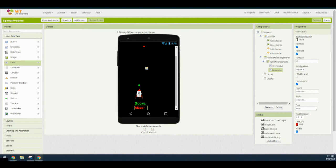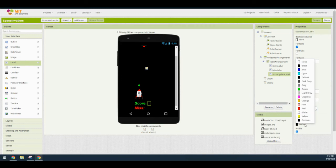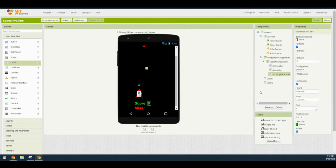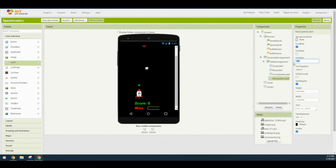Now it's time to add the update labels where our scores and misses will be shown. Add an additional label and place it into column two, row one — rename this as score update label. Set the font to bold, font size to 25, the text to zero, and the color to green to match the score label. Do the same for the next label, the miss update label, placing it in column two, row two. Rename it miss update label, set the font to bold, font size to 25, text to zero, and color to red to match the miss label.